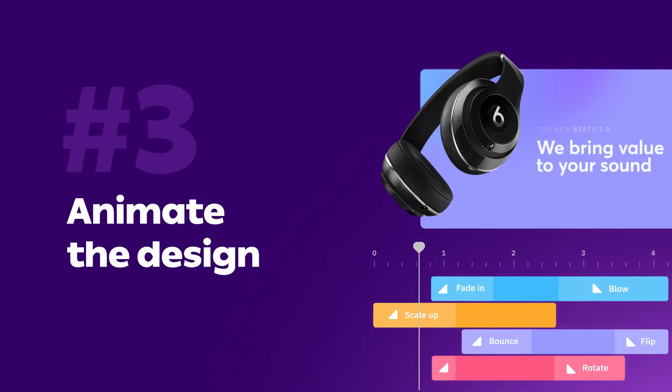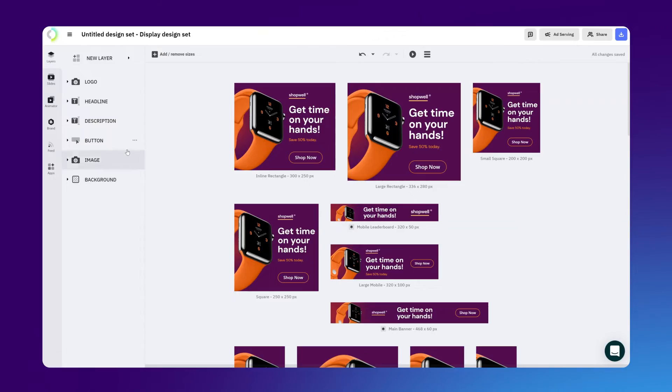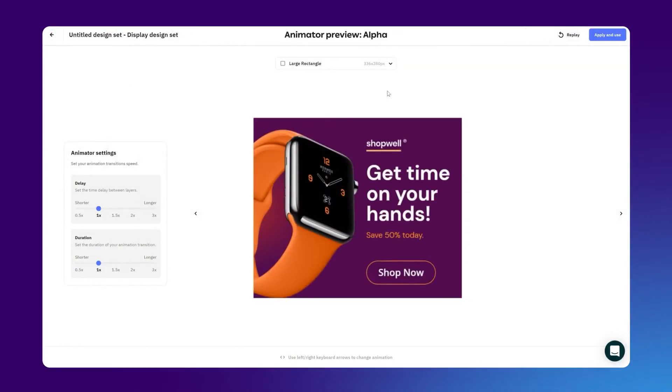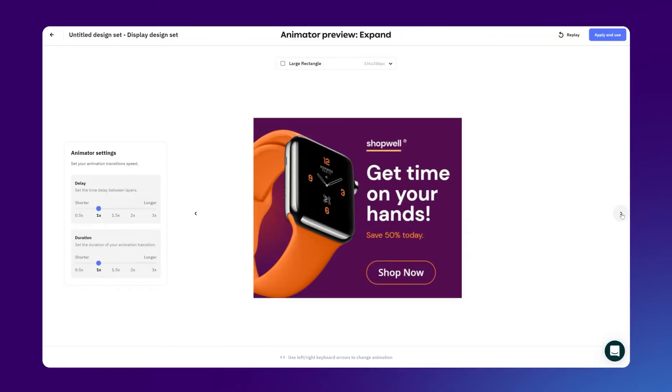Step number three, animate. CreatiPy gives you two options for animating. The first one is using the Magic Animator, which contains numerous presets that will animate your banner with just one click.